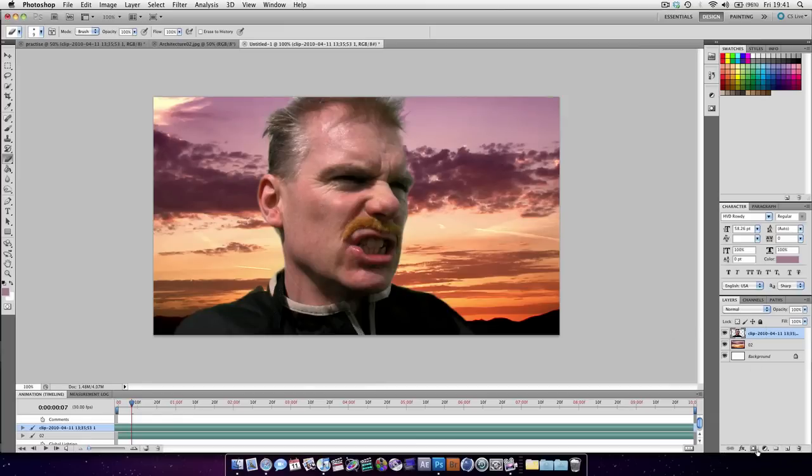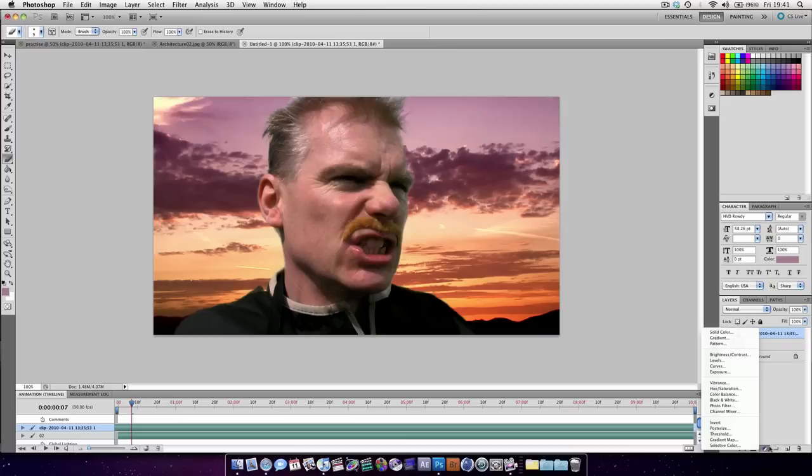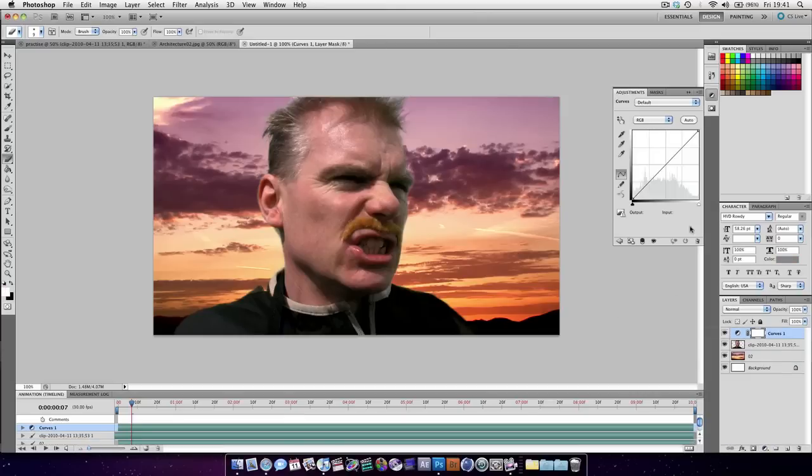What we can do is start adding some adjustment layers, just like in After Effects. So we're going to create some curves. And this is going to, because it's over the top, it's going to apply to everything below it.